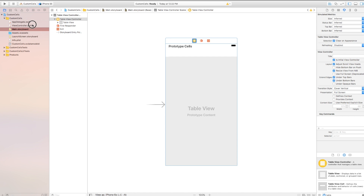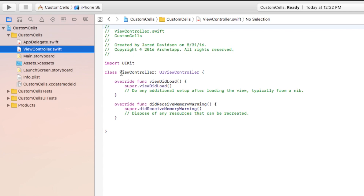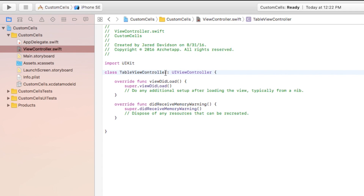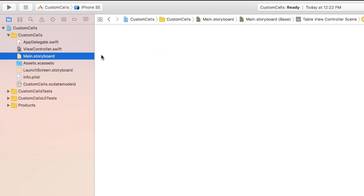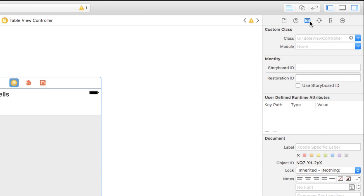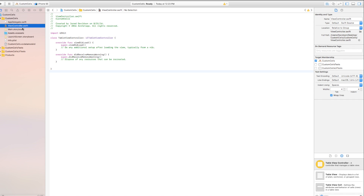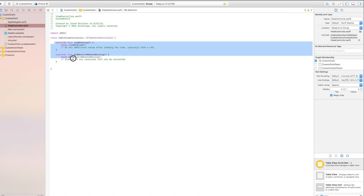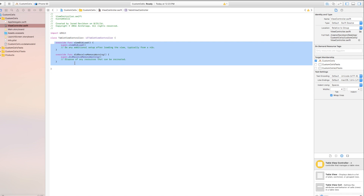Now let's head over to our ViewController.swift. I'm going to change the class name to a table view controller and give it the superclass of UITableViewController. If we head back over to Main.storyboard and click on our table view controller, we can go to the Identity Inspector and set the class equal to our table view controller. Now anything we add to the ViewController.swift file will edit that table view we just created.